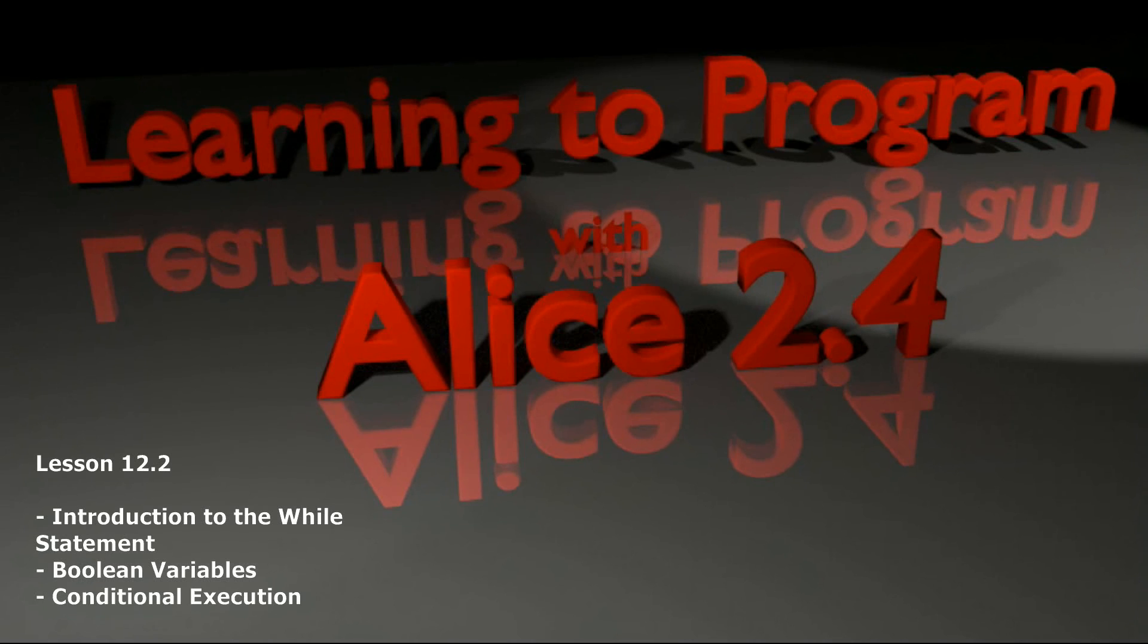Hello and welcome to lesson 12.2 in the Alice tutorial series. Today we're going to be introducing the while block or the while statement in Alice. The while statement is one of my favorites.